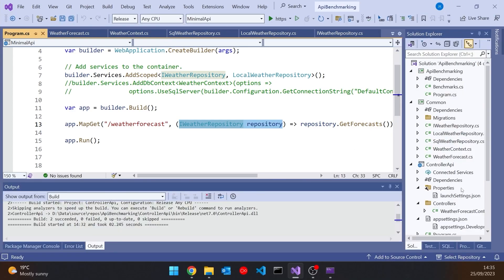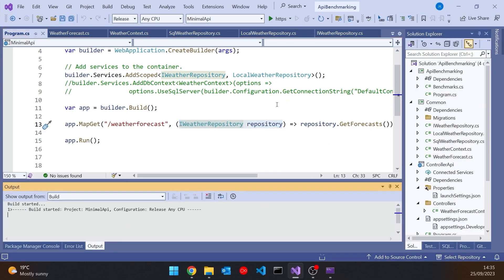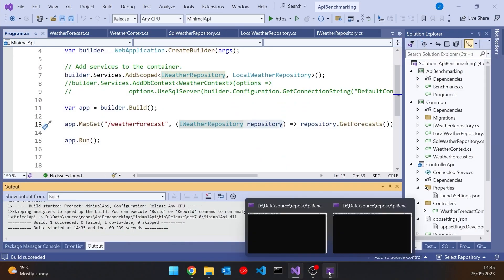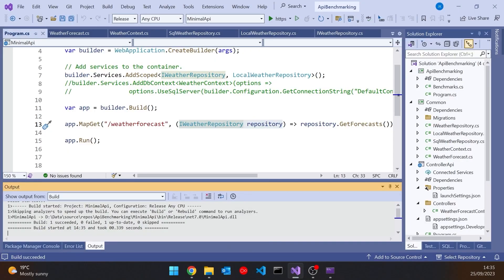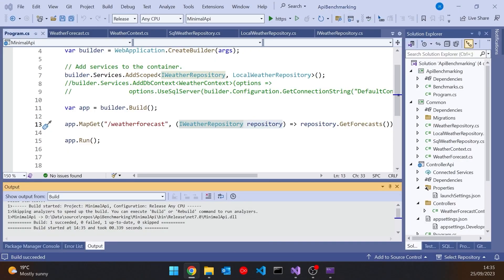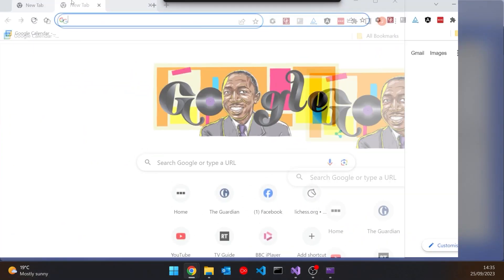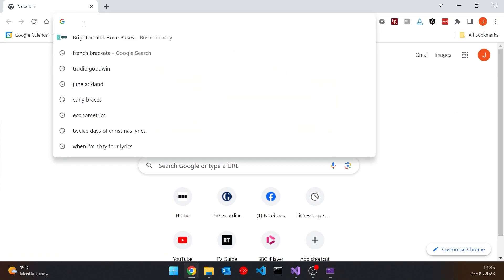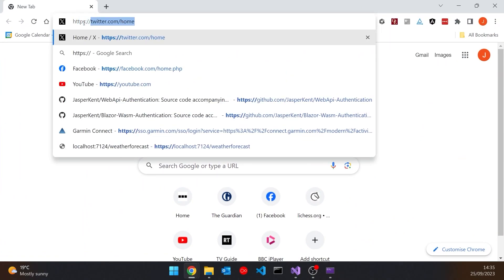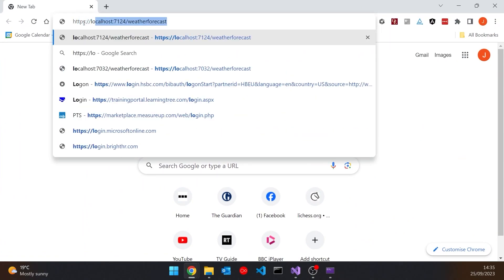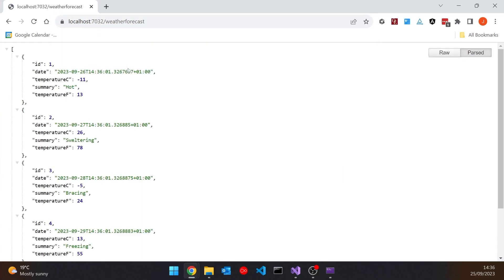And so if we run that one up and again we've just got the service running up but if I go to the browser once again and in this case I'm going to do localhost on 7032 which happened to know was the port we had to that one. And so there we've got the same data but coming from the minimal API.